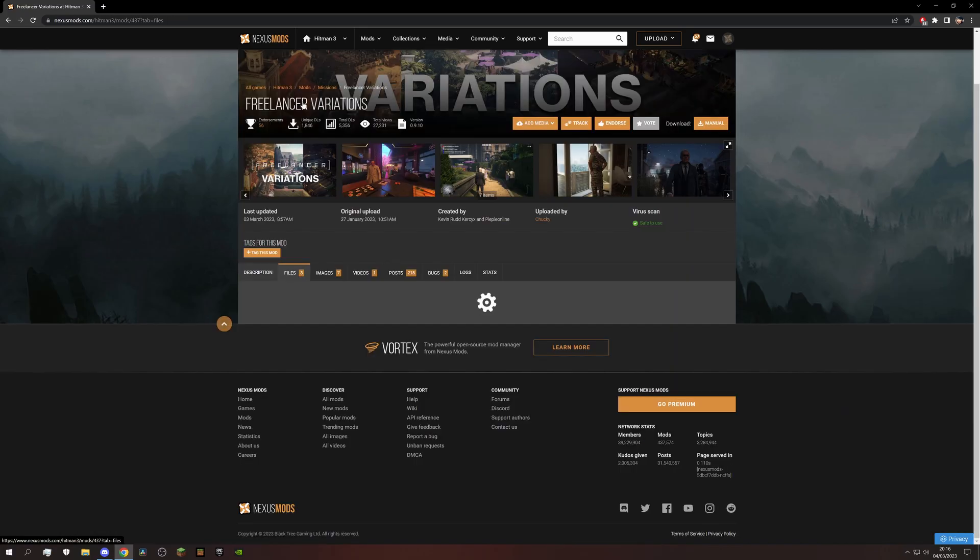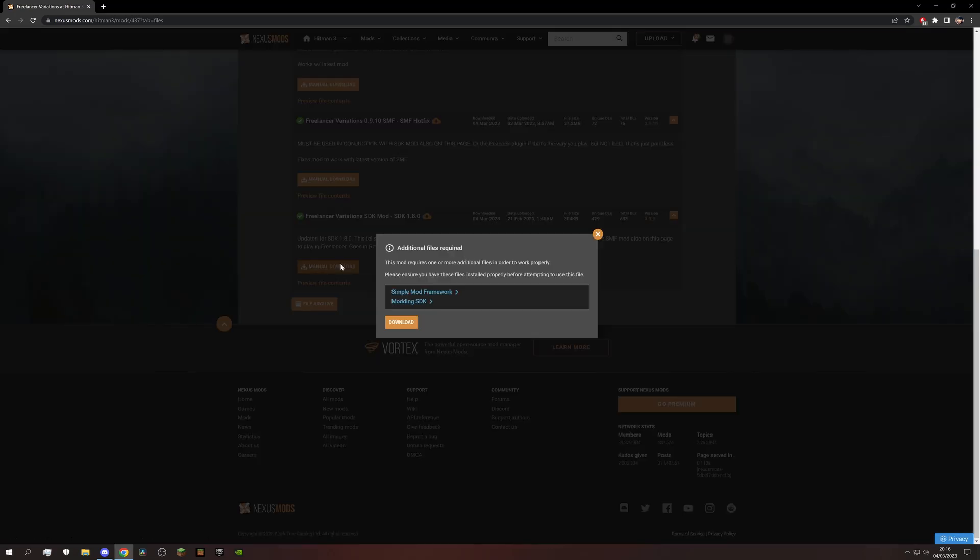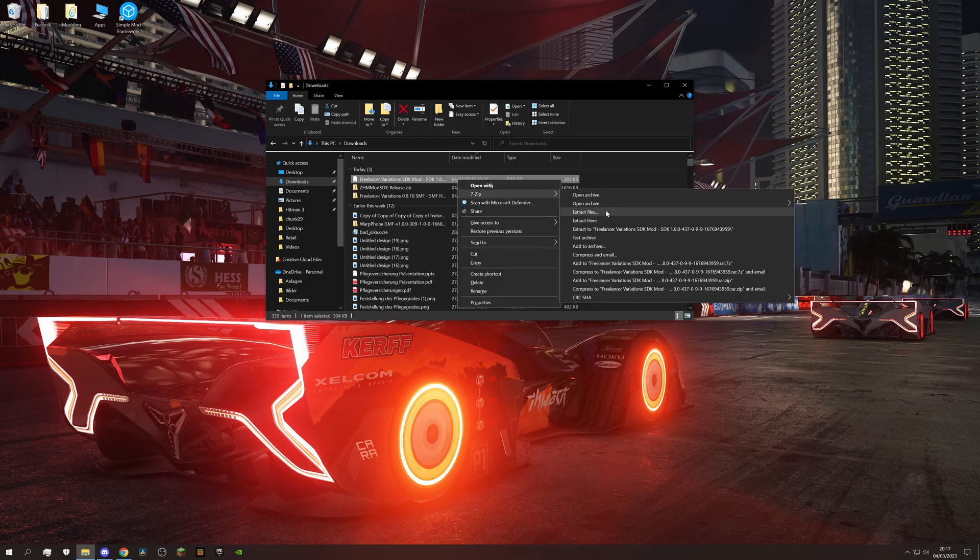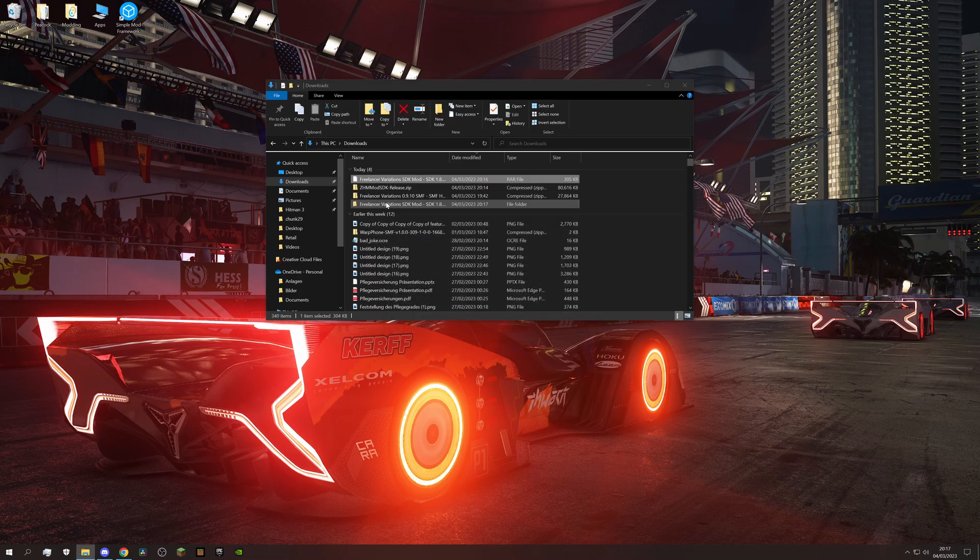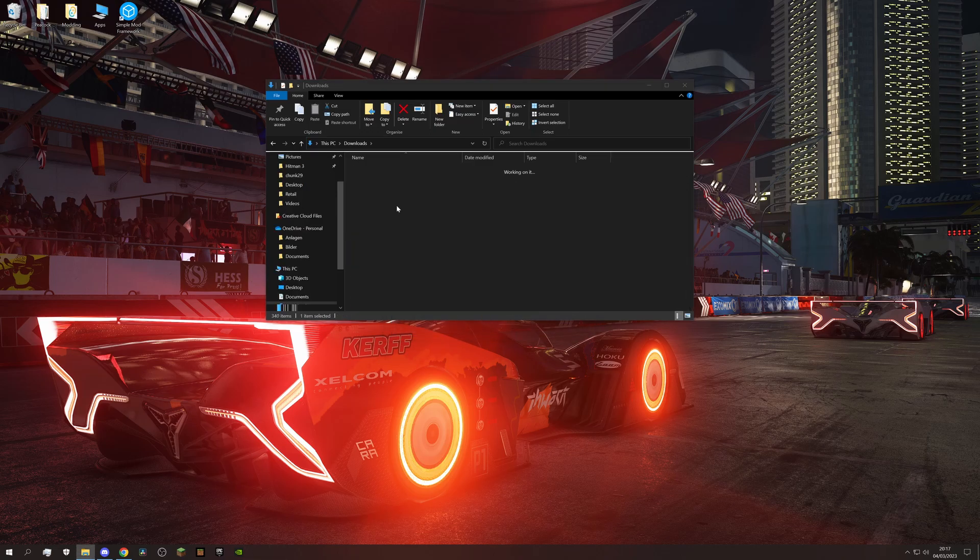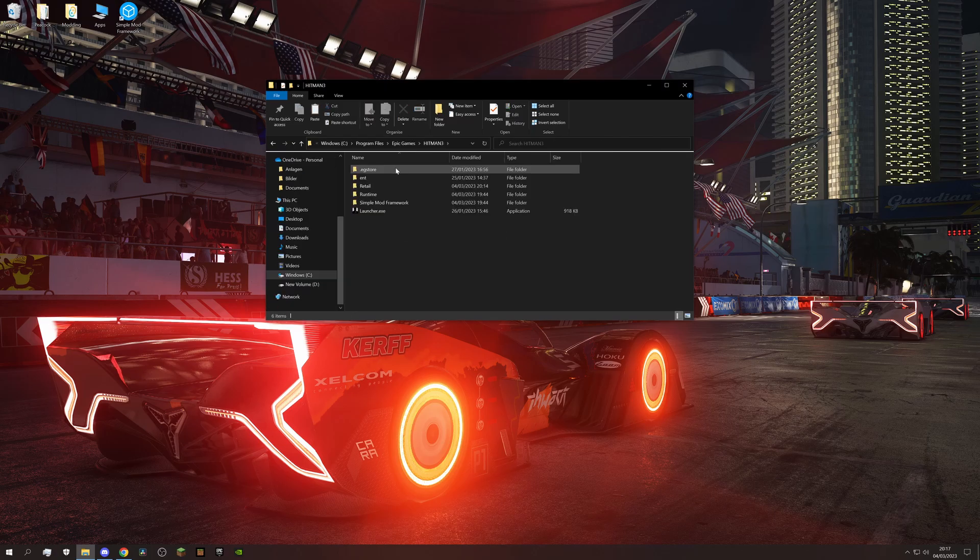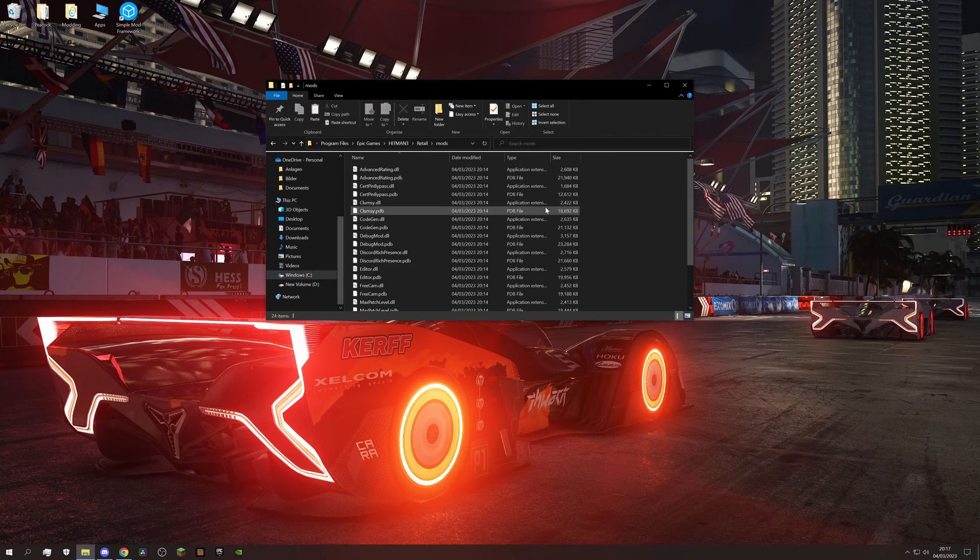Now we can download the Freelancer Variations SDK mod. As this is a .rar file, I would recommend using 7zip to extract the content from it. Then copy these two, go back to your Hitman 3 retail folder, go to mods and paste it in here.